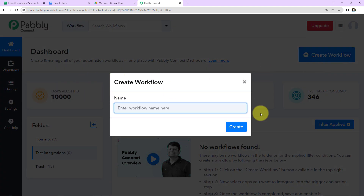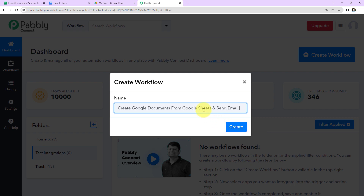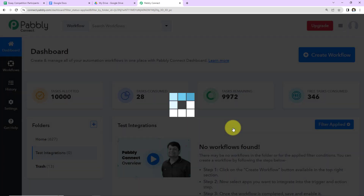This dialog box has appeared. Here you will have to name your workflow. You can give any random name. I'm going to name it as per my objective, which is to create Google Documents from Google Sheets and then send an email. So I'm going to click on Create.